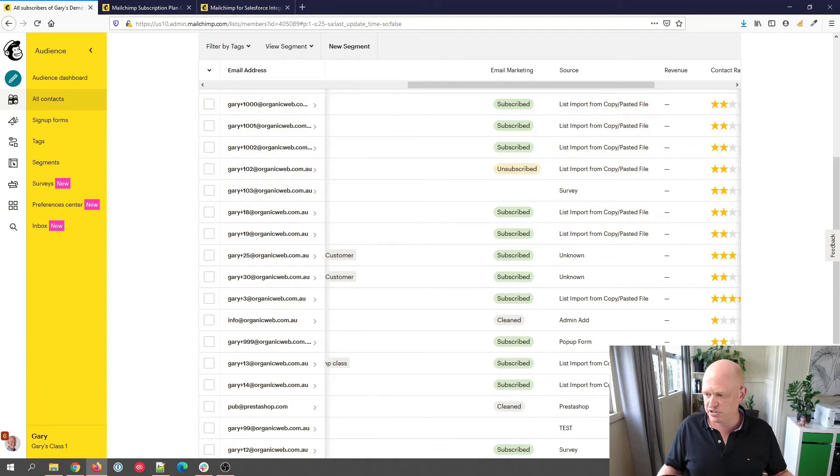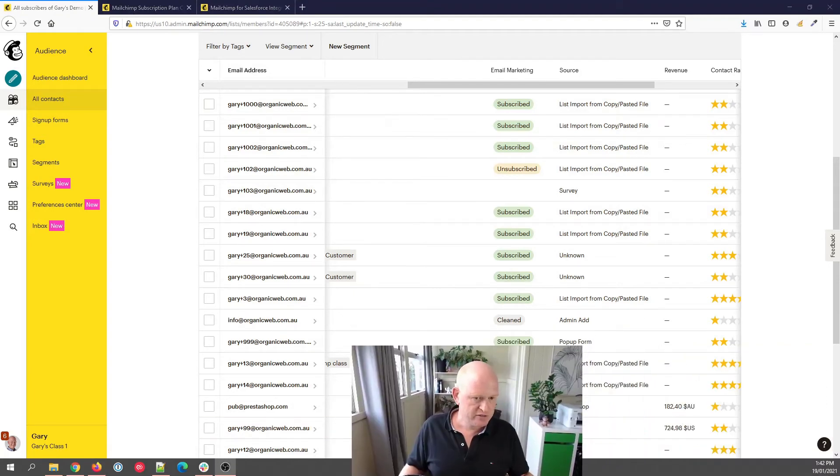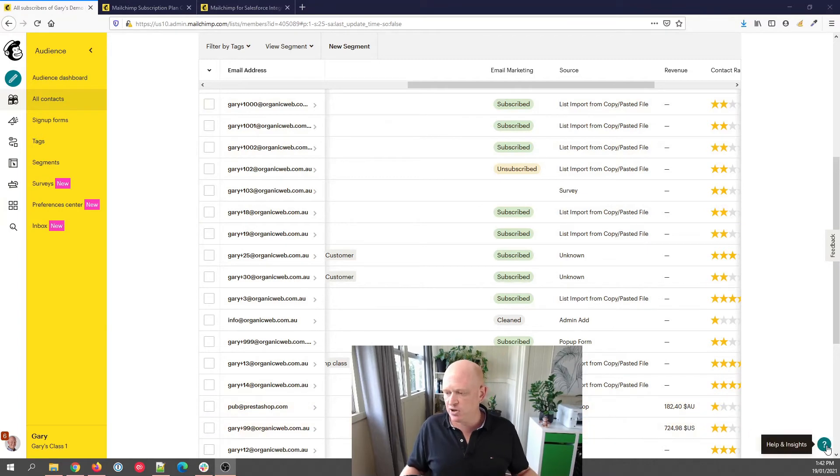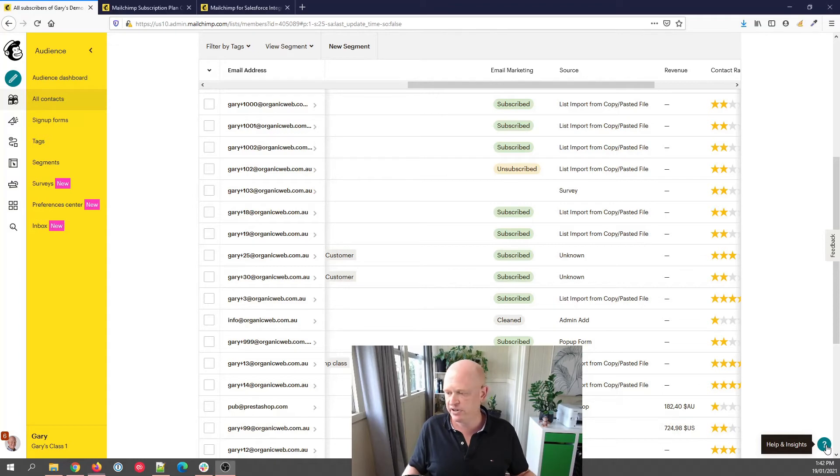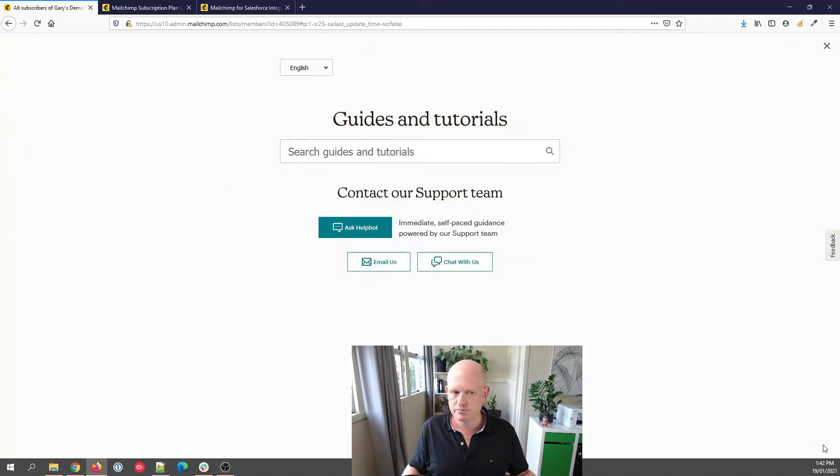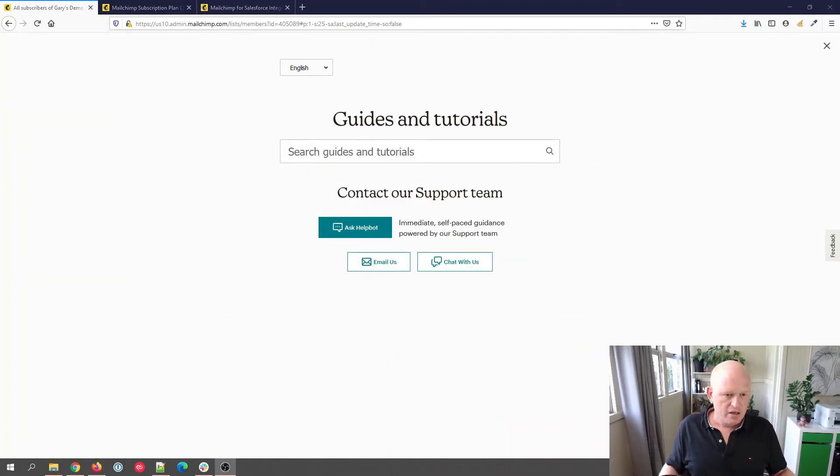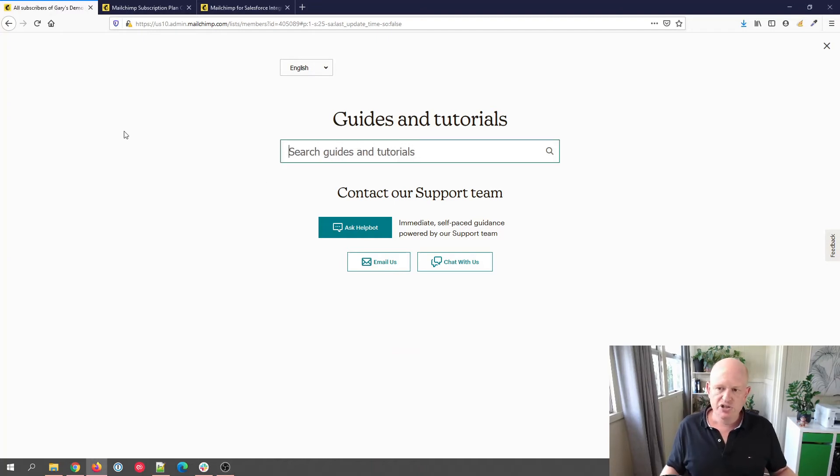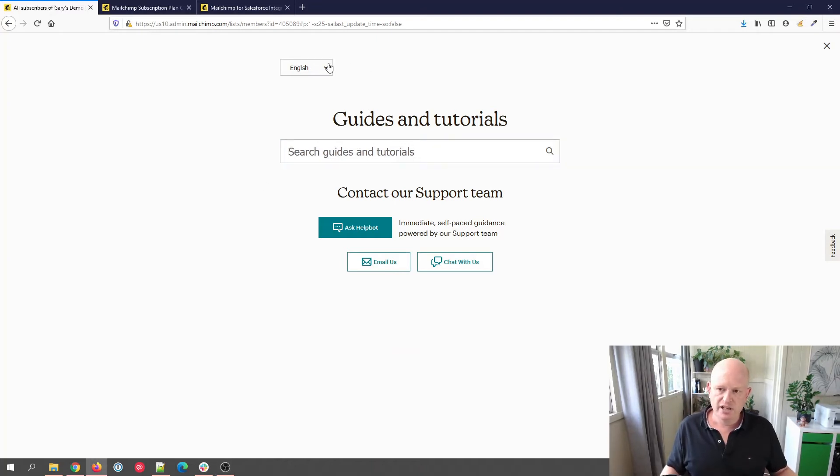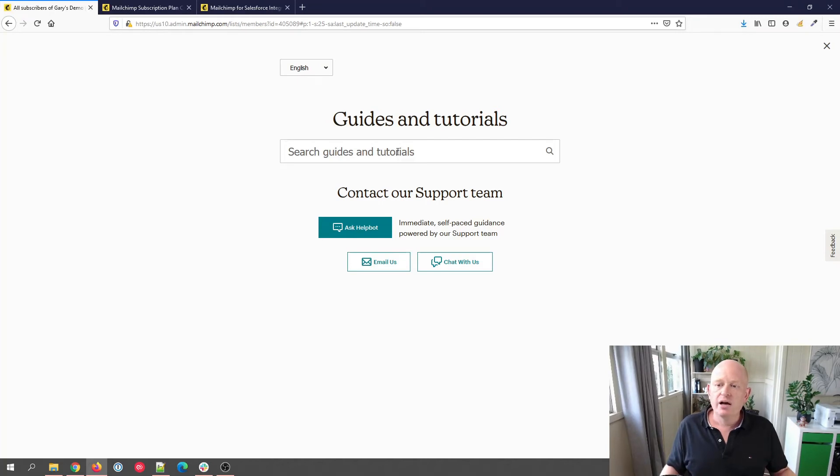Sorry, let me just move the picture of myself just so you can see. Once I'm logged in, if I click the help and insights, a little question mark to the bottom right of the screen, and I'll just move myself back, you'll notice that now we can either search for articles in various different languages, Spanish, Portuguese, German, French.